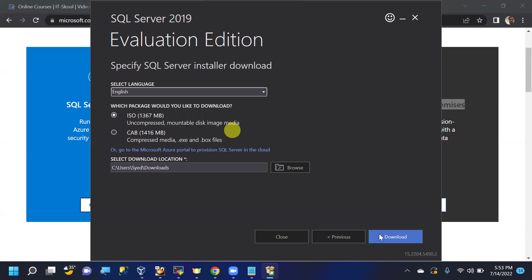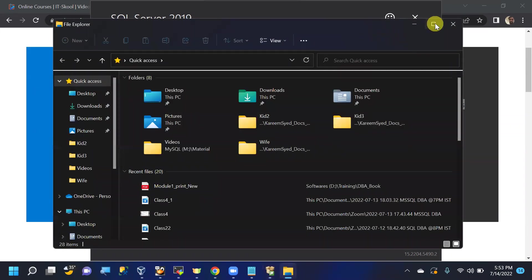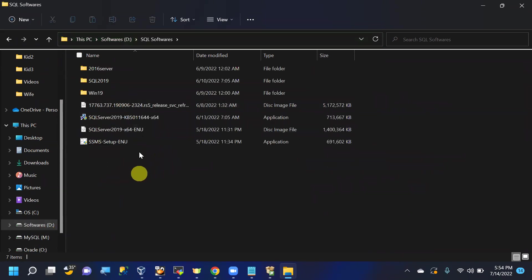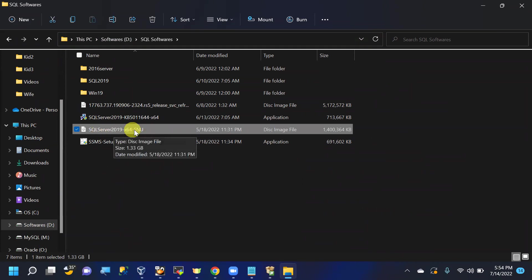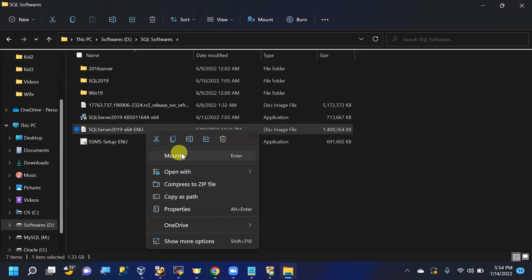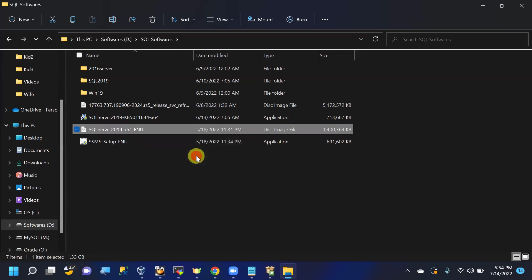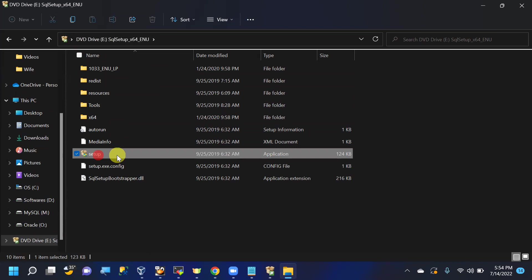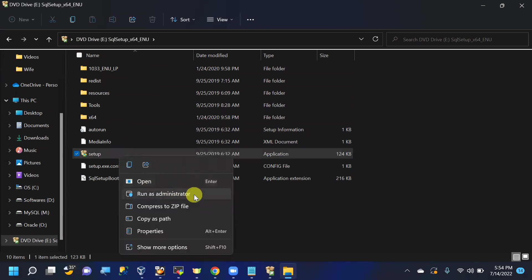After downloading, right-click the ISO file and select Mount. It mounts as a separate drive. Then right-click Setup and run as administrator to start the installation.